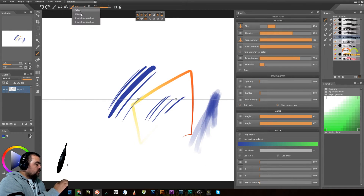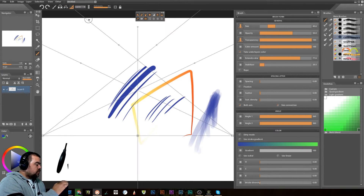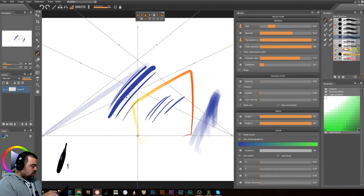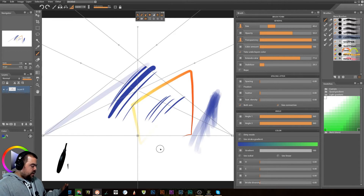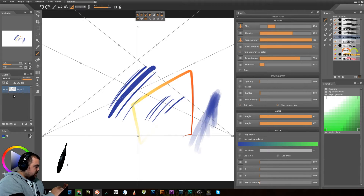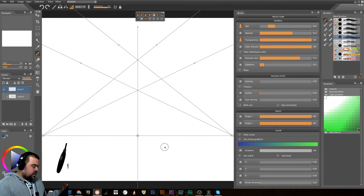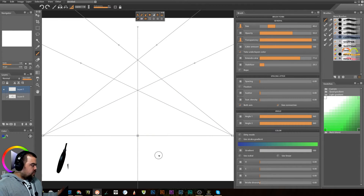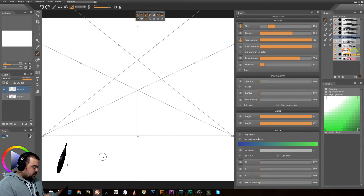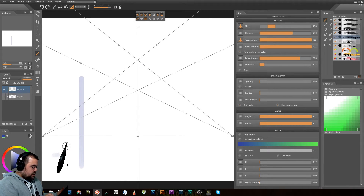Oh, there's the ruler. Two-point perspective — whoa! There we go. Let me clear this layer and add a new layer. Right now we're in two-point perspective, so depending on where I draw...